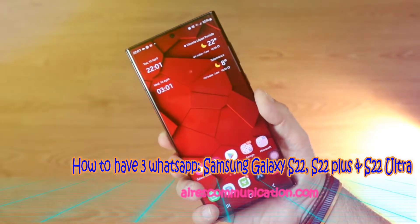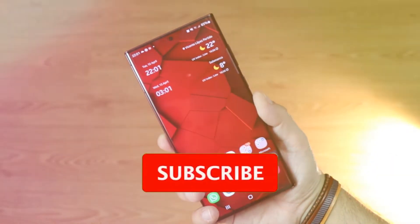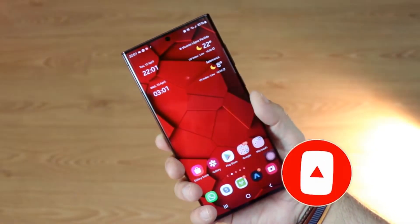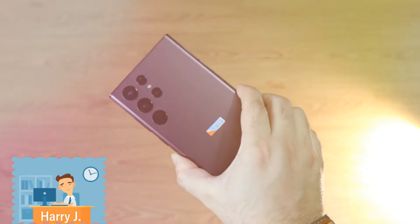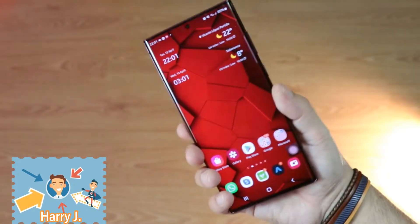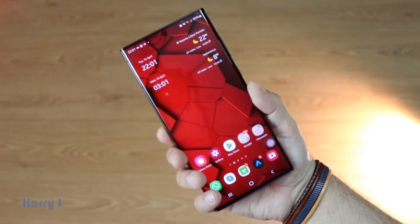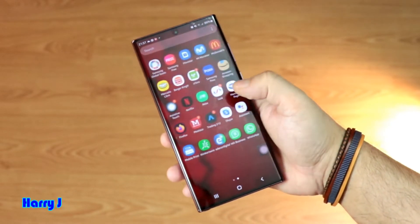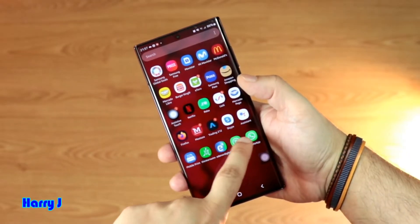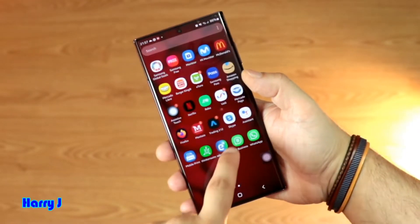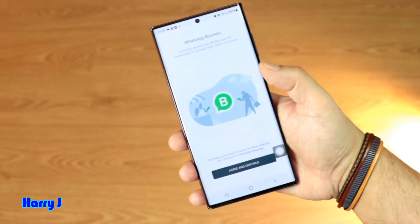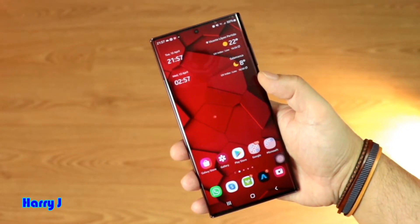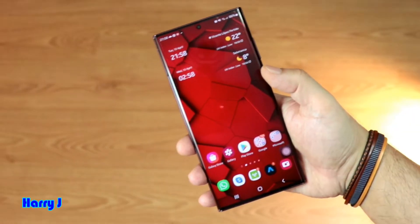Hi, this is Harvey J from Mass Communication, here again with another video. In this video I'm going to show you how you can have multiple WhatsApp messengers on your Samsung Galaxy S22 Ultra, S22 Plus, or any other Samsung phone. Here we go — I have one WhatsApp and one WhatsApp Business. I can have the same phone number, or I can have people's WhatsApp messenger at the same time.